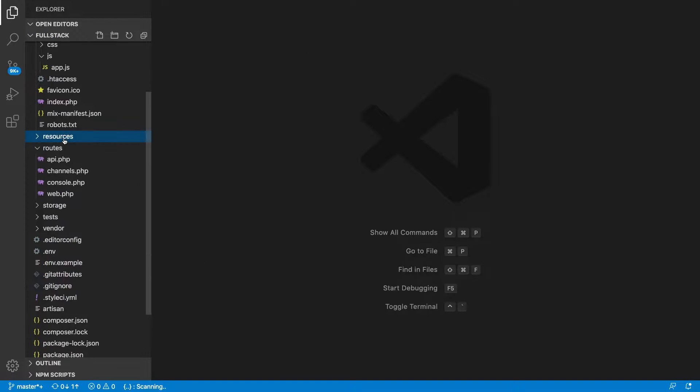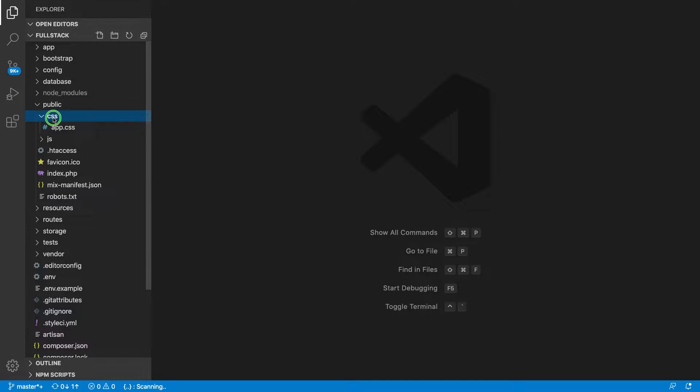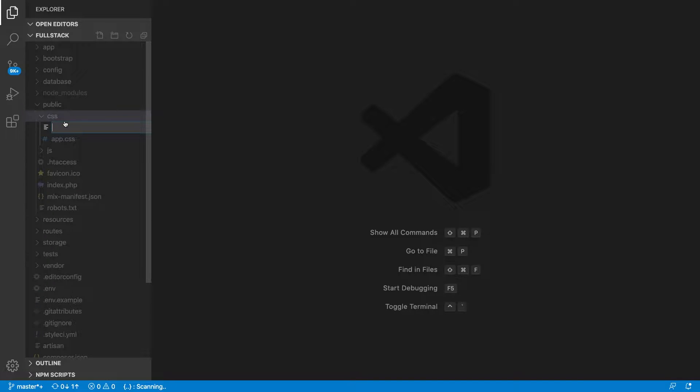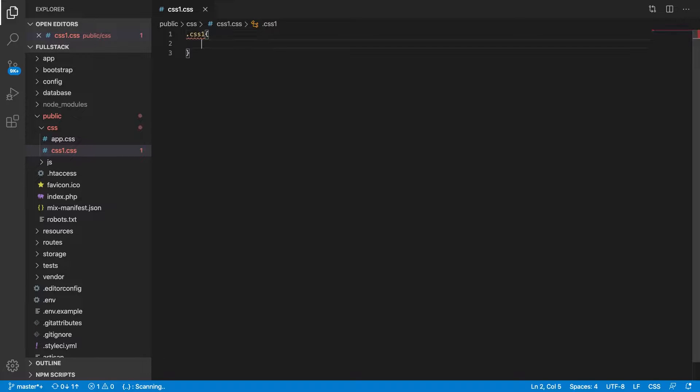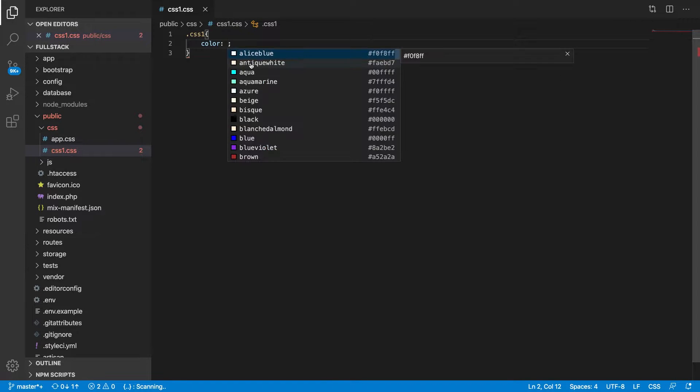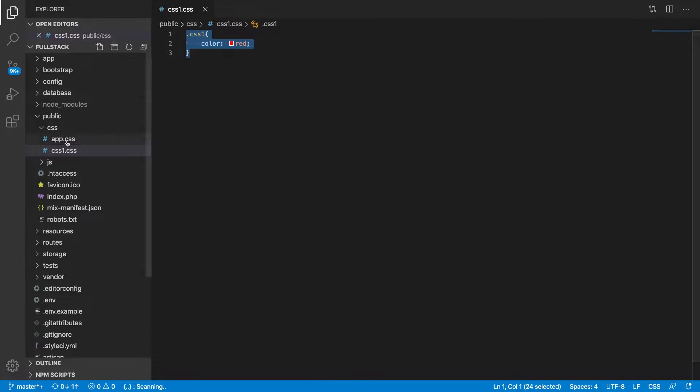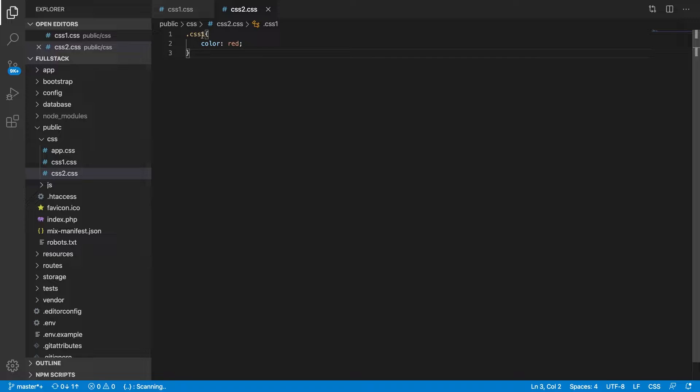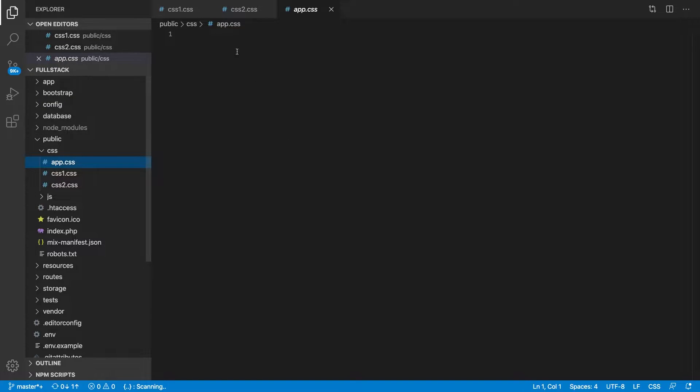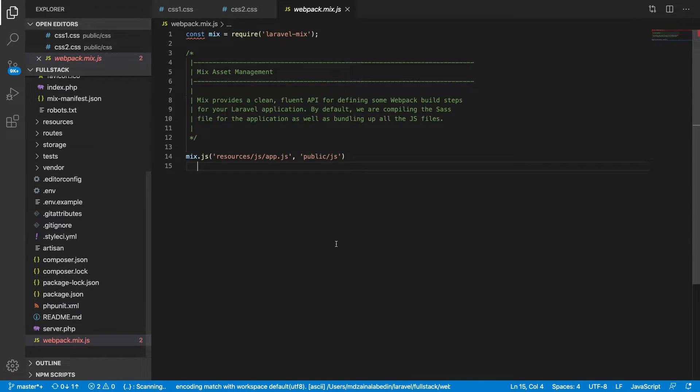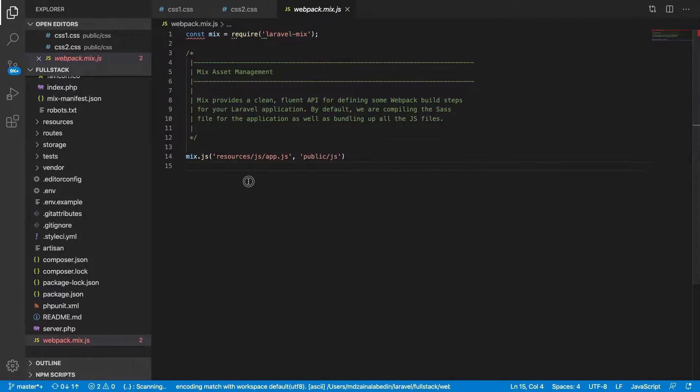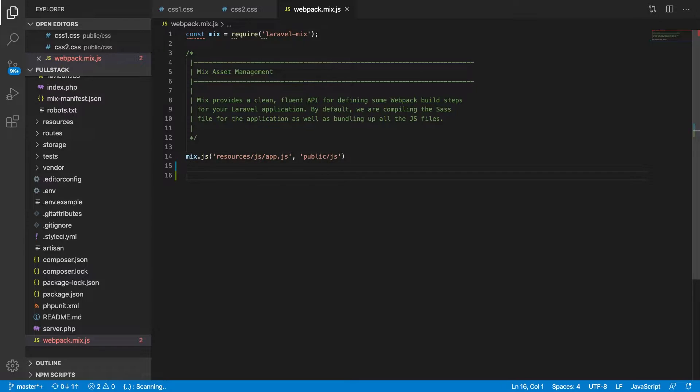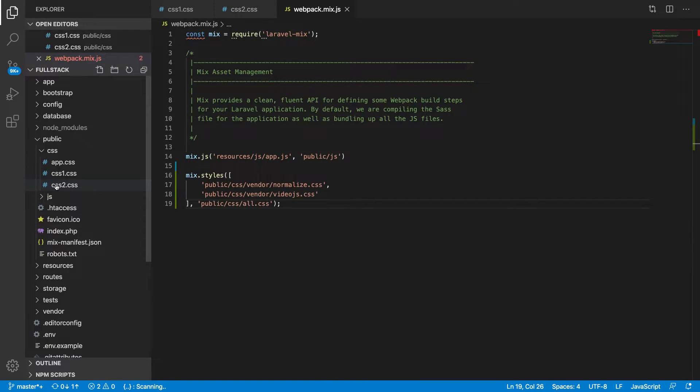This is similar to the JavaScript I showed you in the first part of this tutorial series. You need to find the CSS files - let's say you have CSS1.css with something like color red, and you have CSS2. Now your app.css file is empty, so what we should do is take this mix.styles method so that we can combine all this CSS into one. It will actually go to your public folder, CSS folder, and bring your CSS1 and CSS2 files.